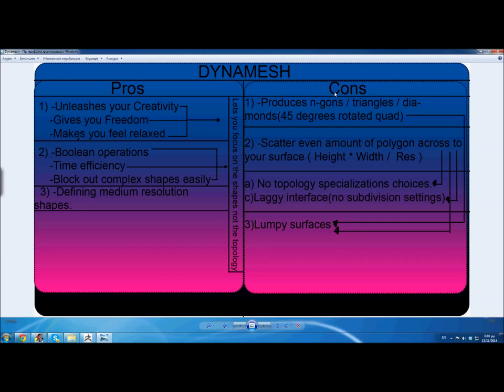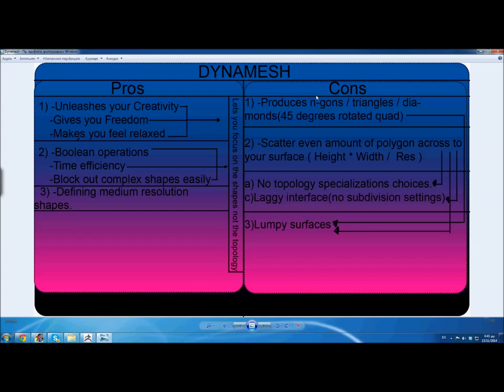Here it is — Dynamesh pros and cons. Let's start with the pros. The first thing is that it unleashes your creativity; it gives you freedom, it makes you feel relaxed. The second pro is that it lets you make boolean operations — it's time efficient, you can block out complex shapes easily. And the third one is that you can define medium-resolution shapes. All of those things actually mean that it lets you focus on the shapes and not the topology. This is the pros.